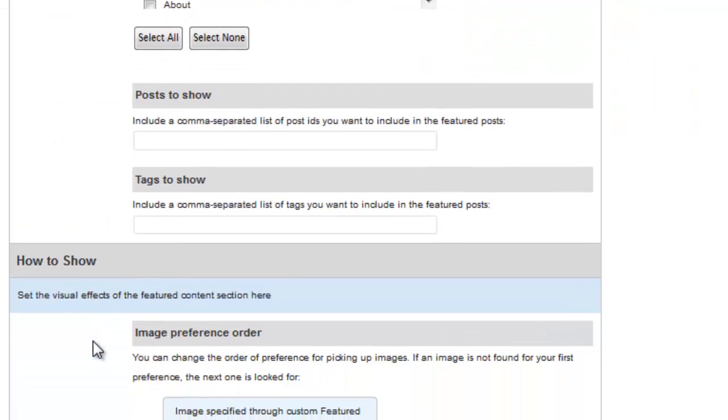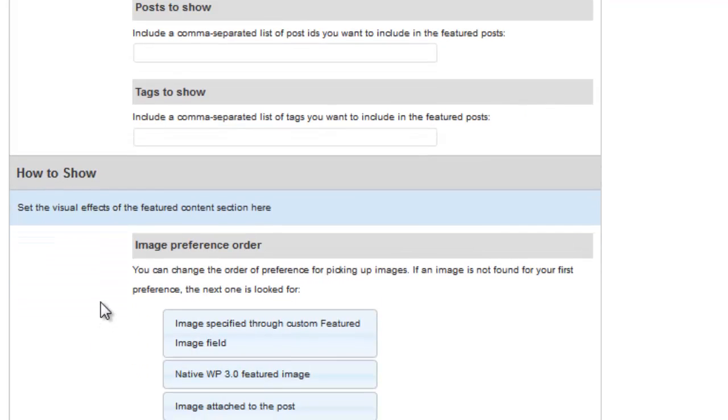Next we'll set the order of preference for picking up images. I personally like to set the image for the Featured Content area found in the Additional Suffusion options, which I'll cover shortly. If an image is not found for your first preference, the next one is looked for.